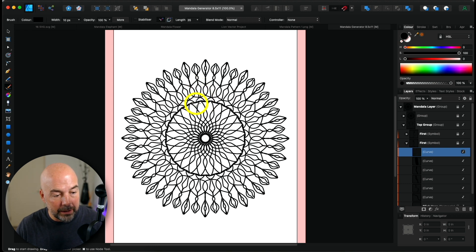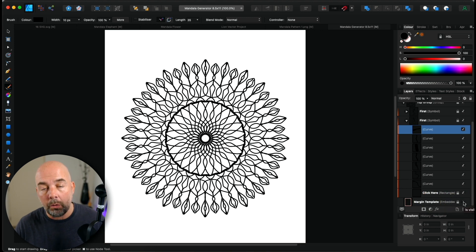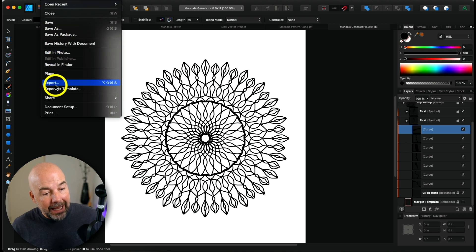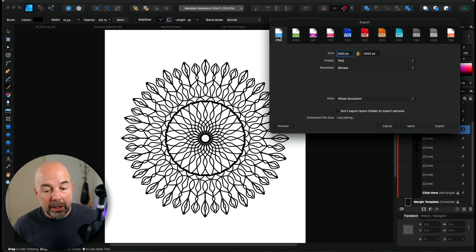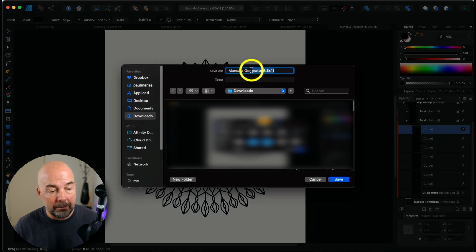I'm going to draw another pattern just to show you how quick this is. That's probably taken me all of about 15 to 20 seconds to create. Next, you need to download this pattern so you can use it in your interior. In the layers panel, switch off the margin template layer — otherwise you'll end up exporting a page with that pink border. Once you've done that, go to File, click Export, click PNG, then click Export and name the file.